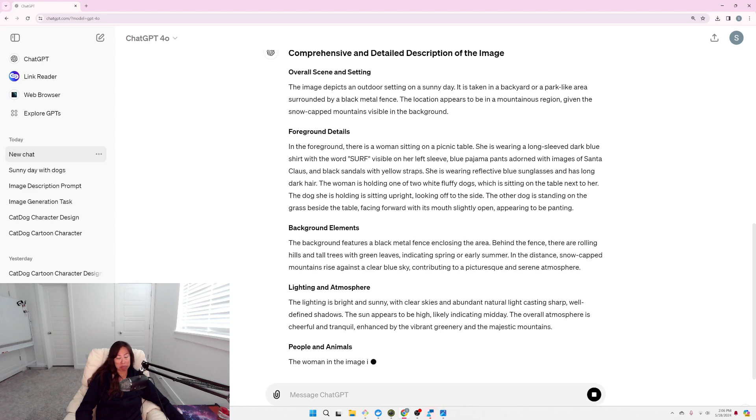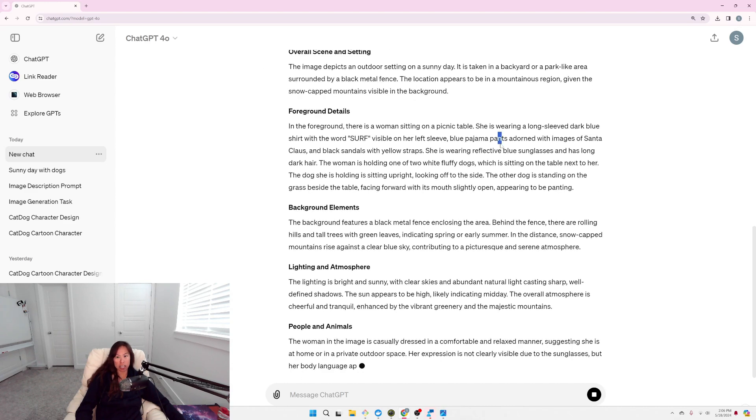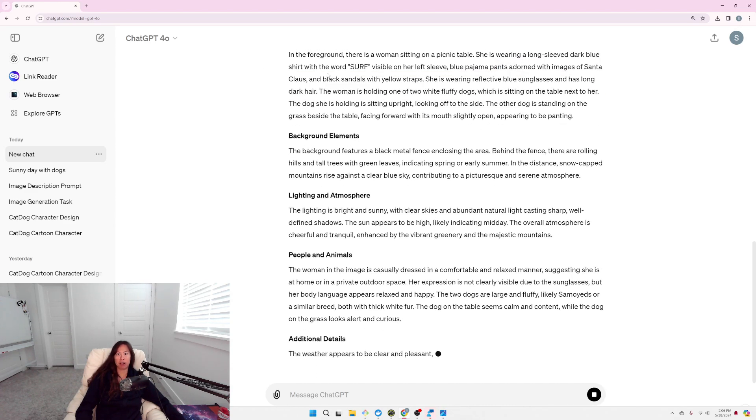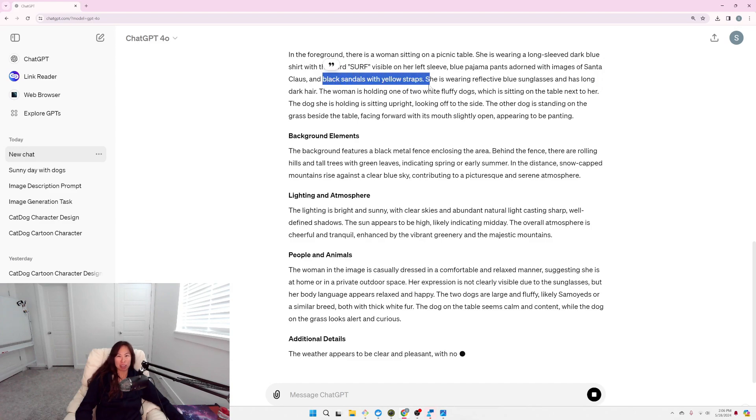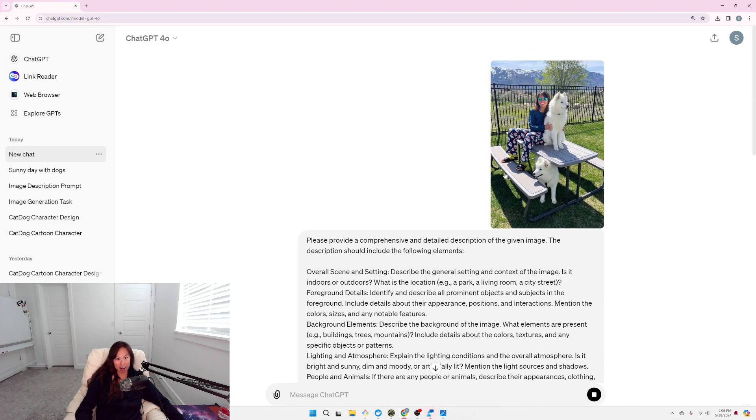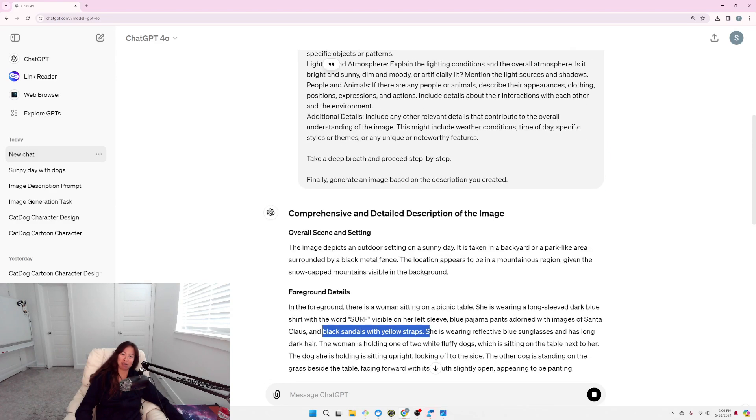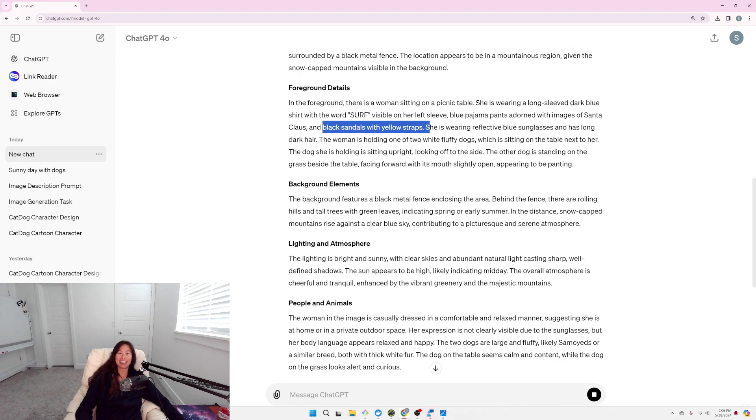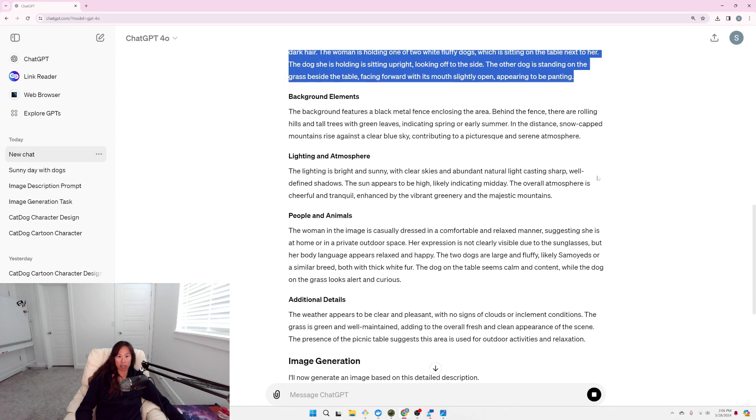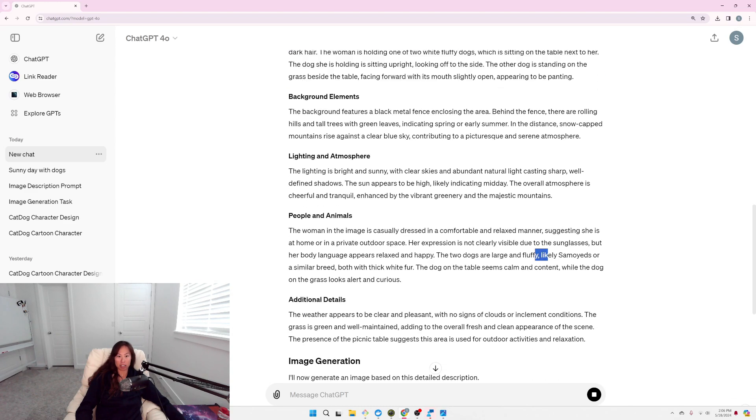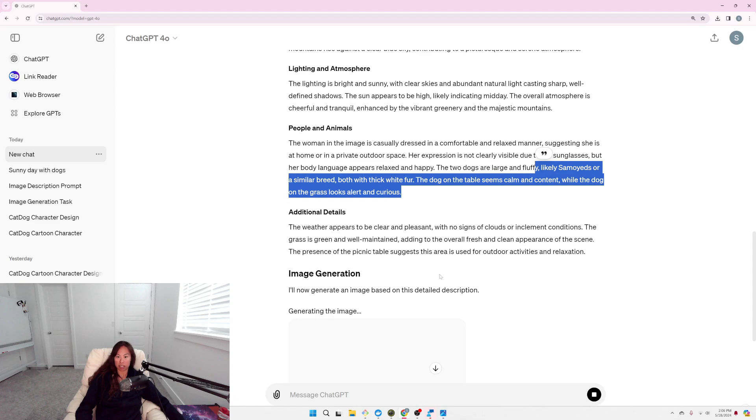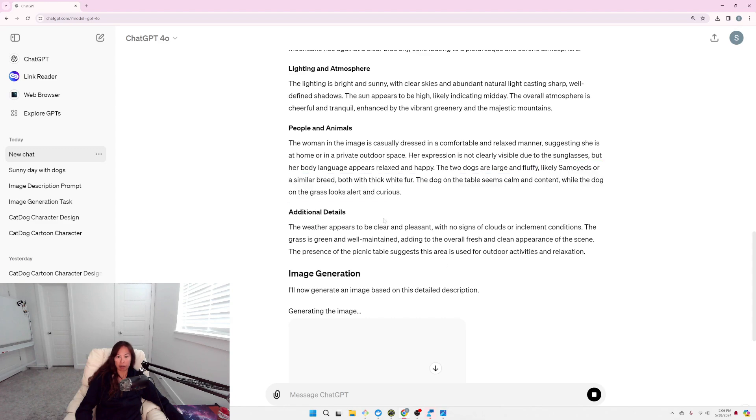Oh, capture details like the word surf on my left sleeve. Black sandals with yellow straps. Was I wearing that? Oh, okay. My socks are yellow. It's close. It doesn't mention the Samoyed, oh, here it is, the two dogs are large and fluffy, likely Samoyeds. That's great. Okay. No signs of clouds. Alright. Let's see the image it generates.